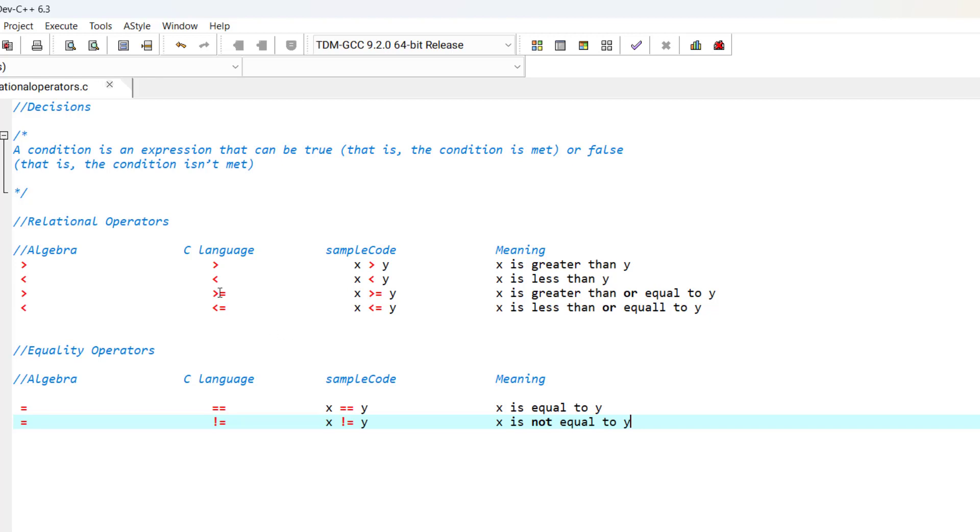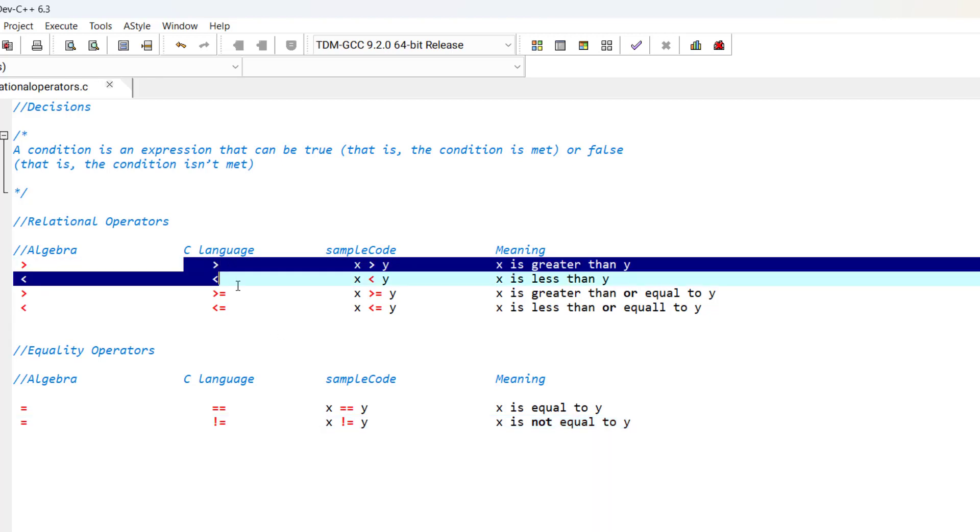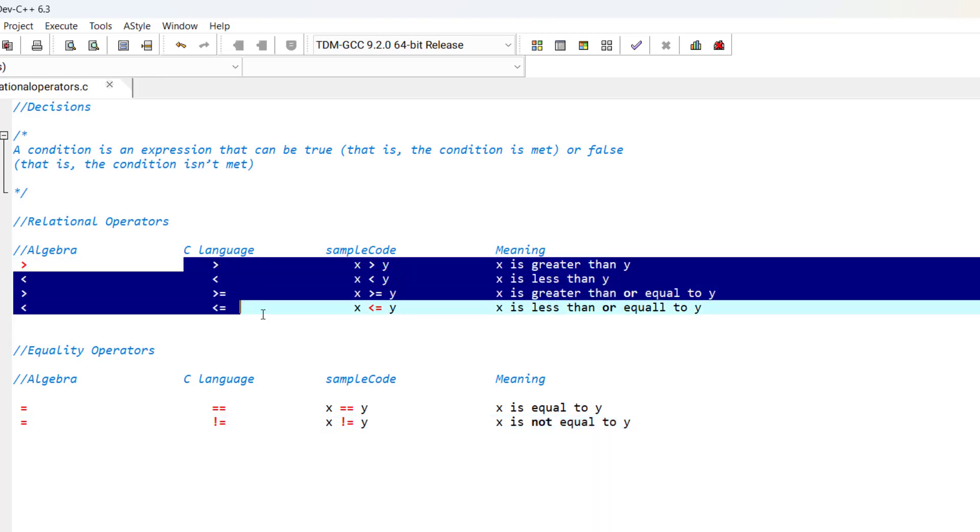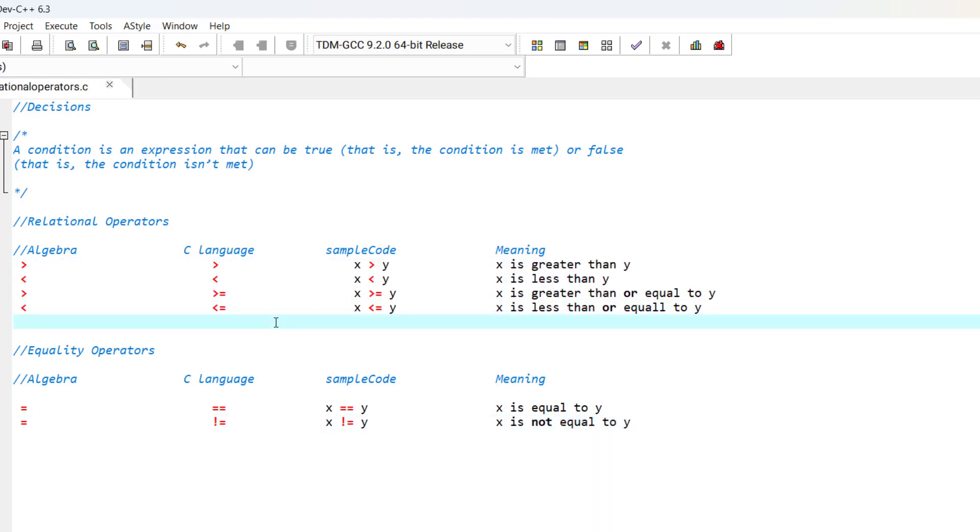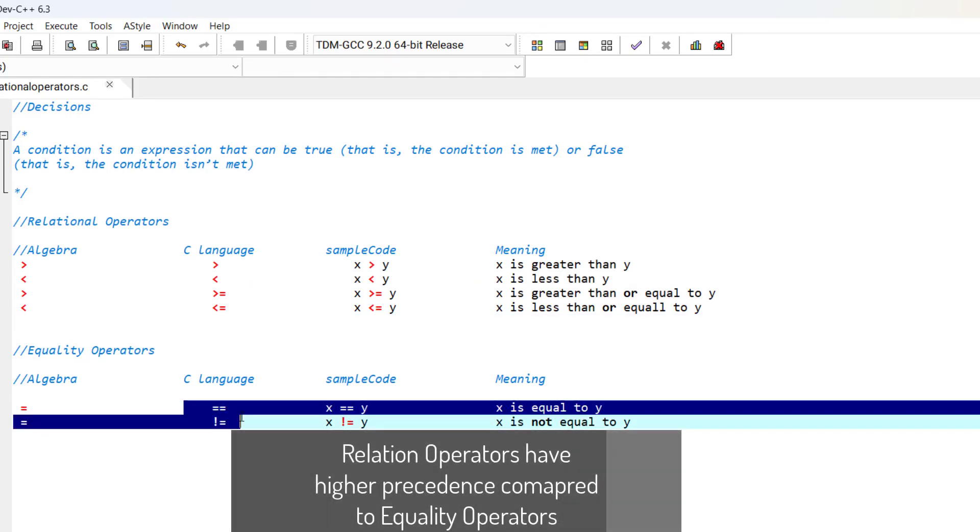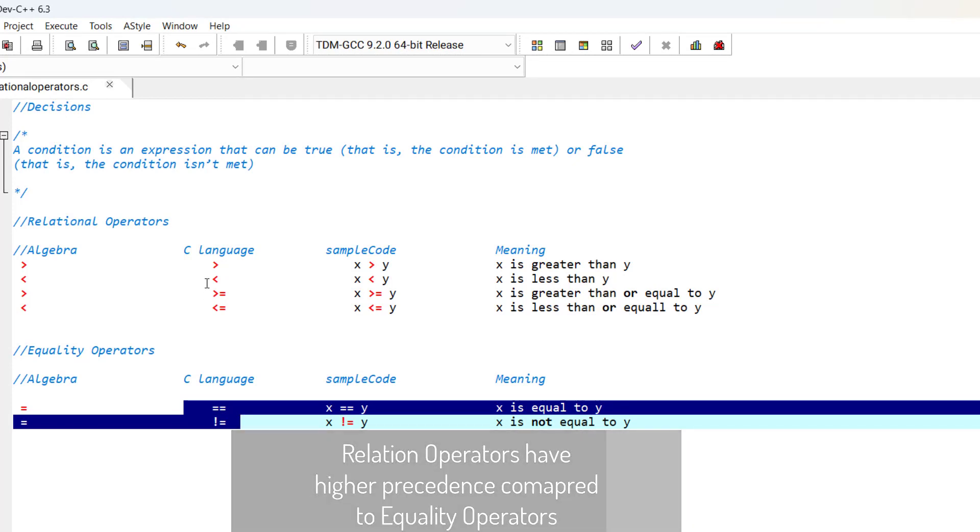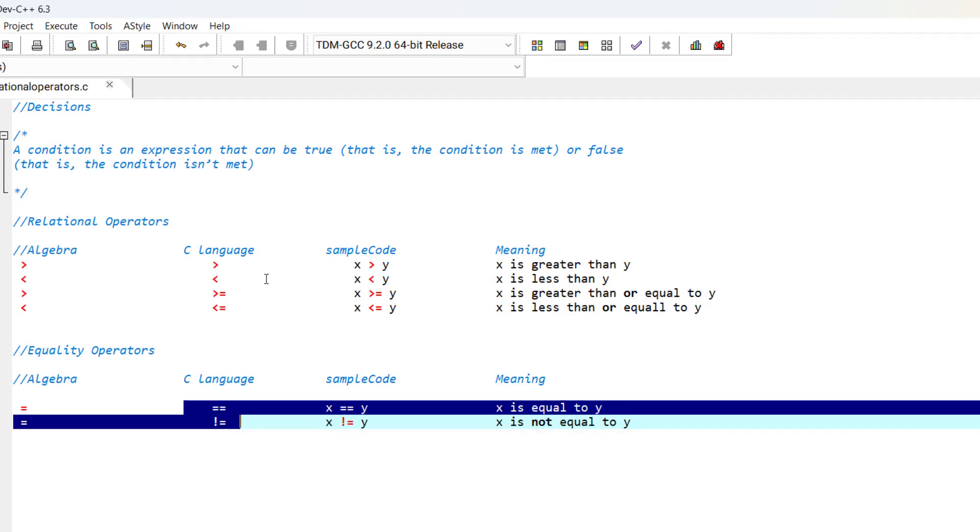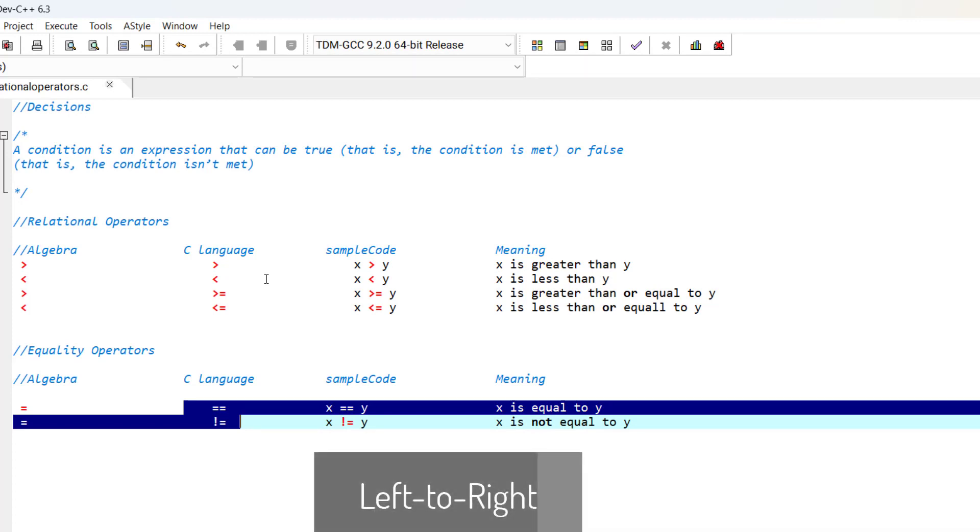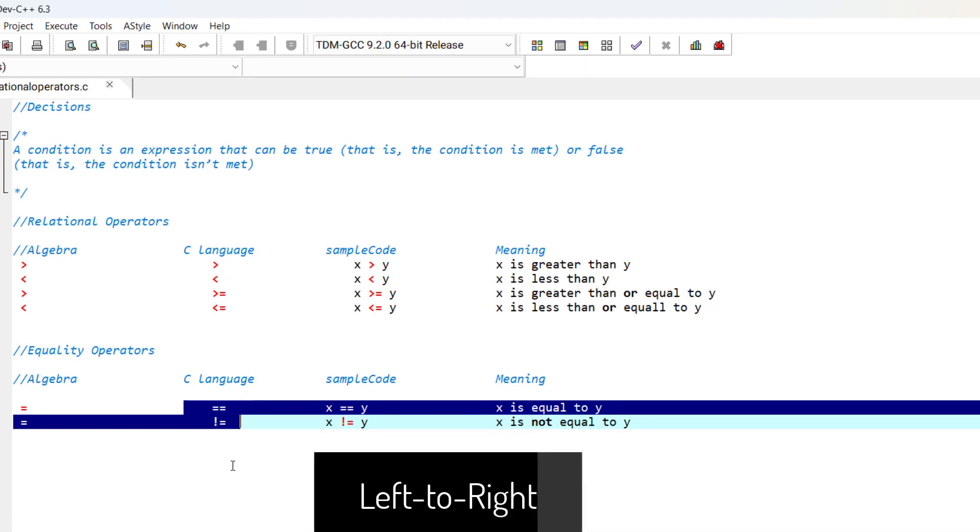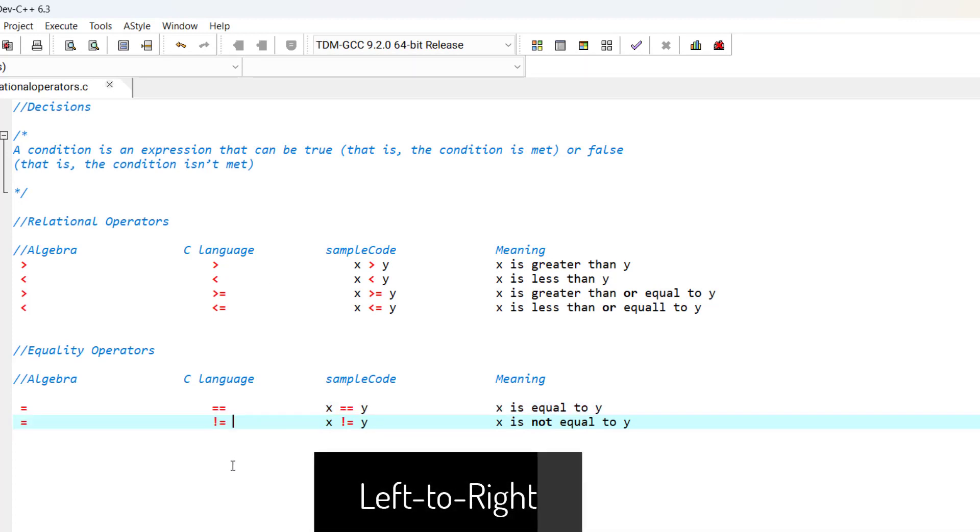In C, the relational operators all have the same precedence. And the equality operators have the same precedence with each other, but they have less precedence compared to relational operators. They are evaluated from left to right.